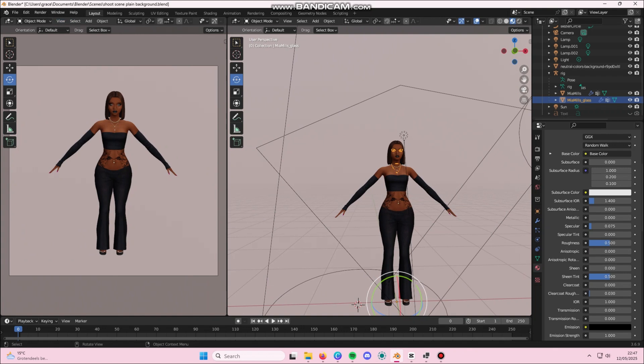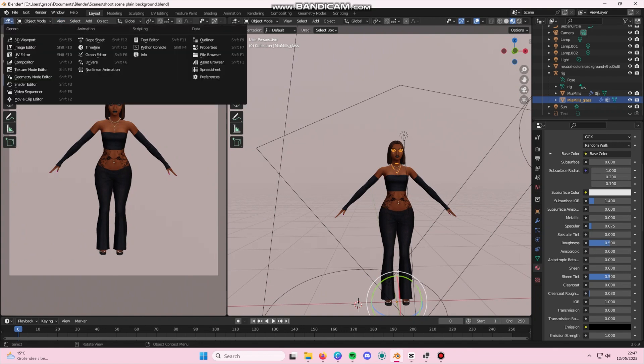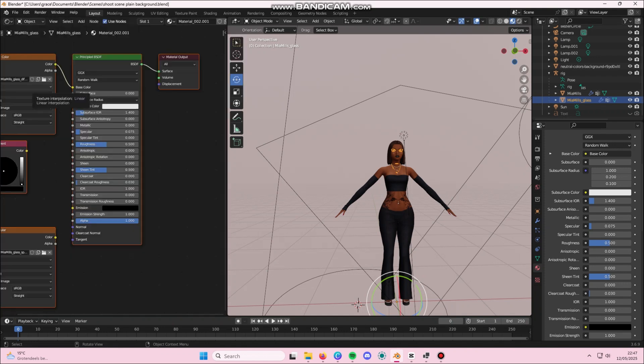What you're going to do is open a second display and instead of the 3D view, you are going to open the Shader Editor.